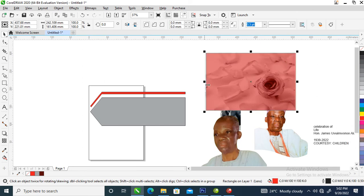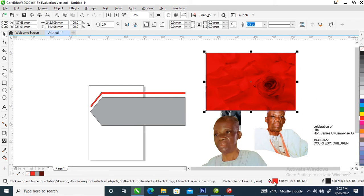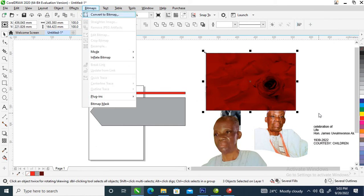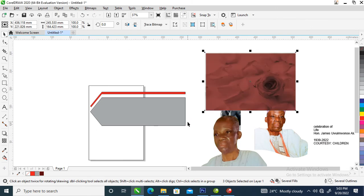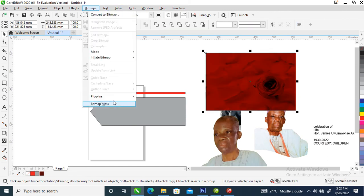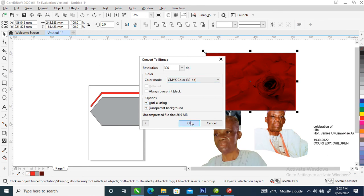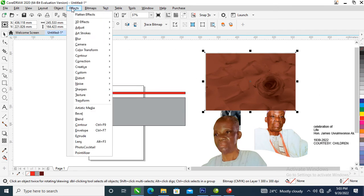Right now let's go over and make a copy of that, center it, then let's change this to a darker brown — a darker wine color. Now let's slide the whole thing, then go to Bitmap. In this case we're going to choose Convert to Bitmap — let's choose CMYK, that is Cyan Magenta Yellow Black.